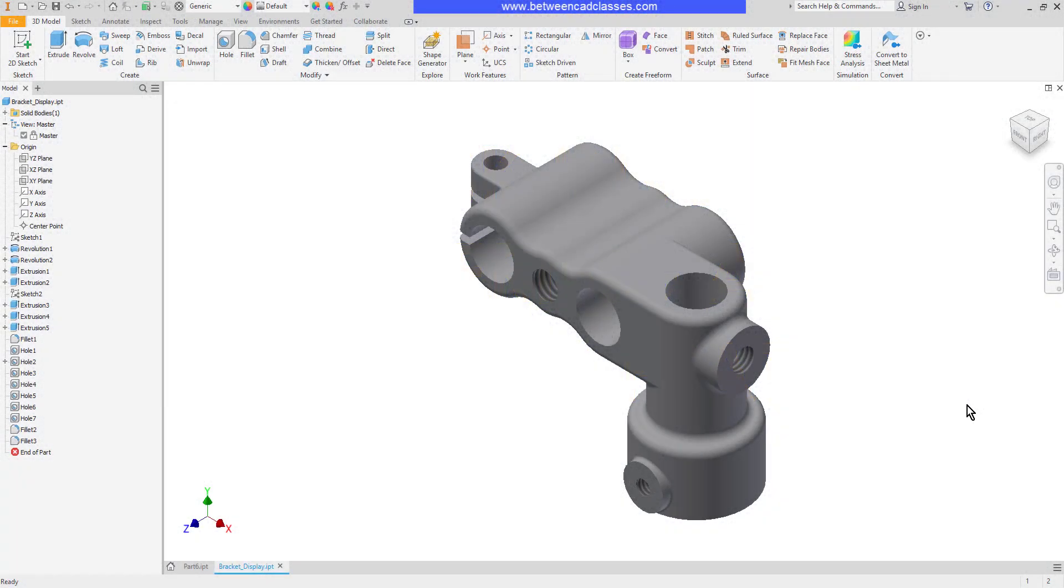In this video we will take a look at how we can adjust our Autodesk Inventor model by changing the order in which features were created and also by suppressing features.